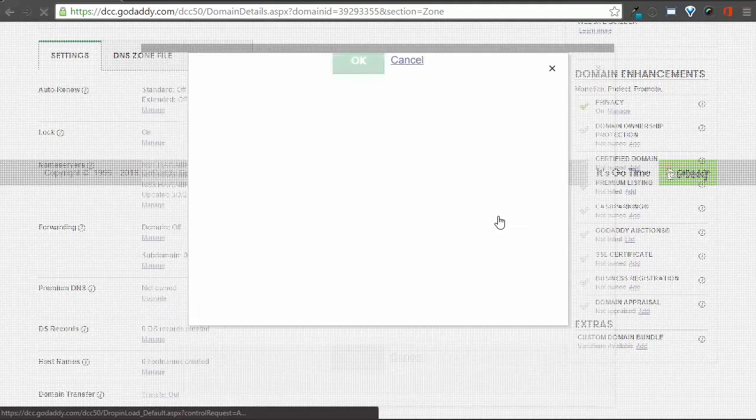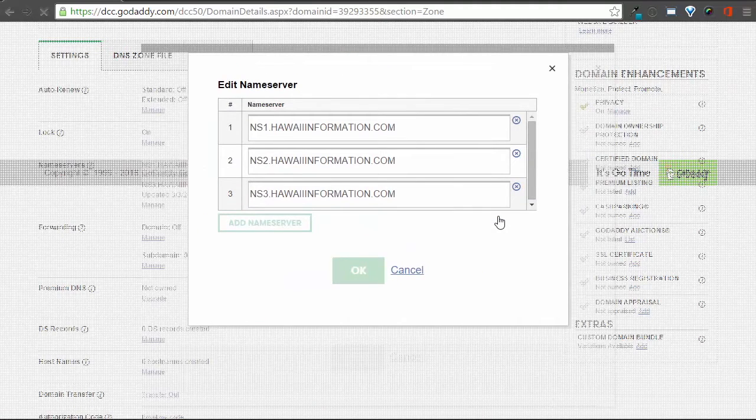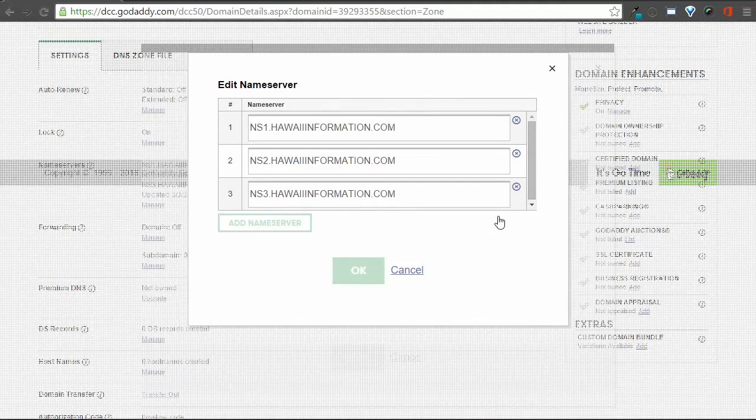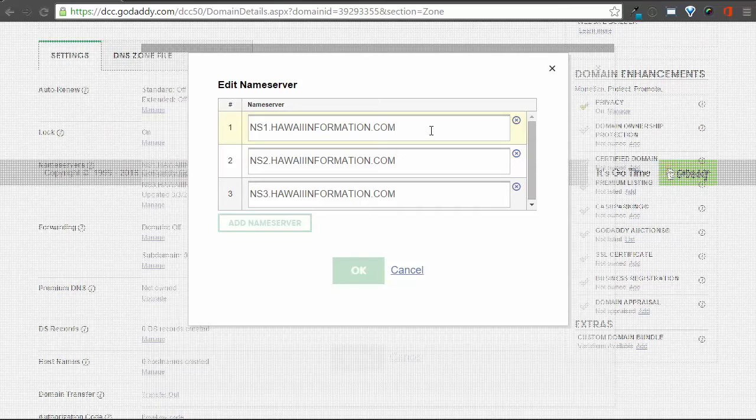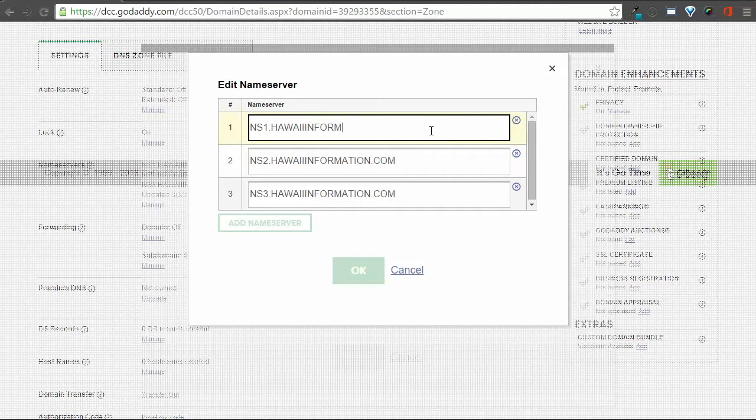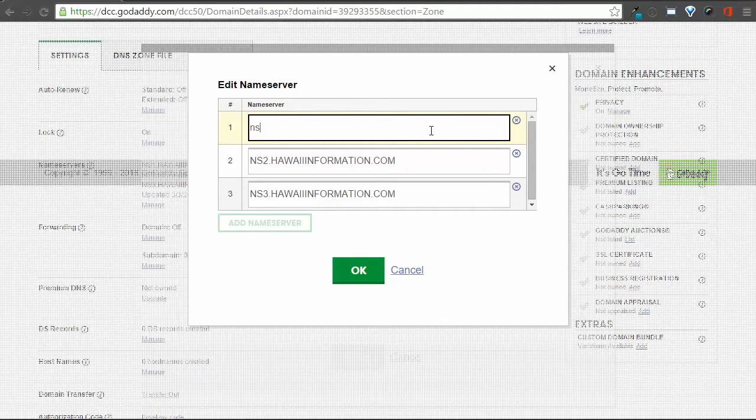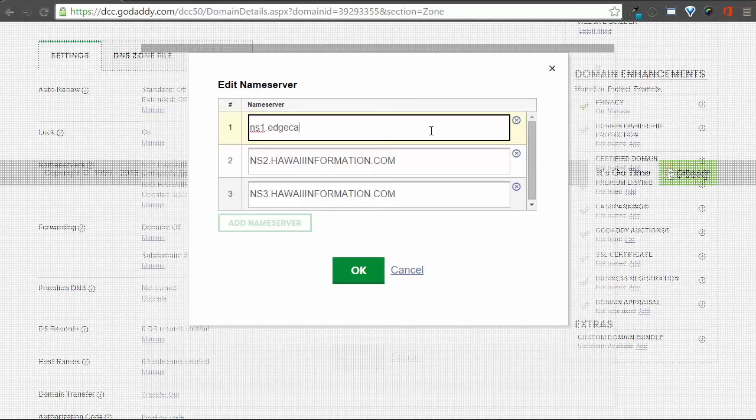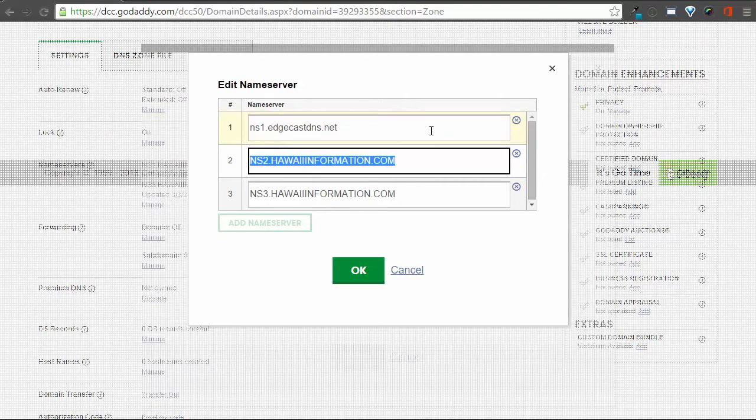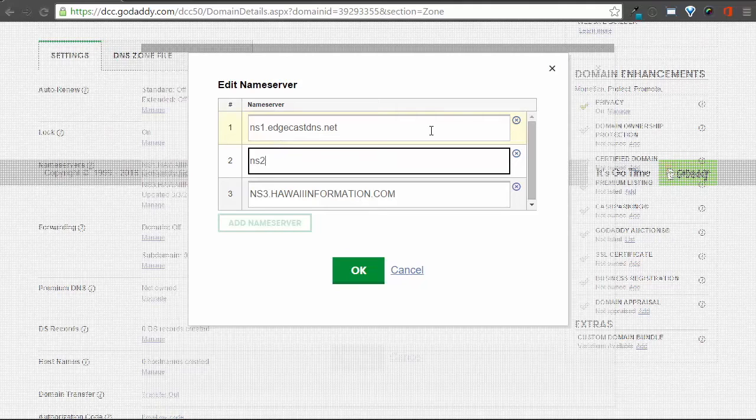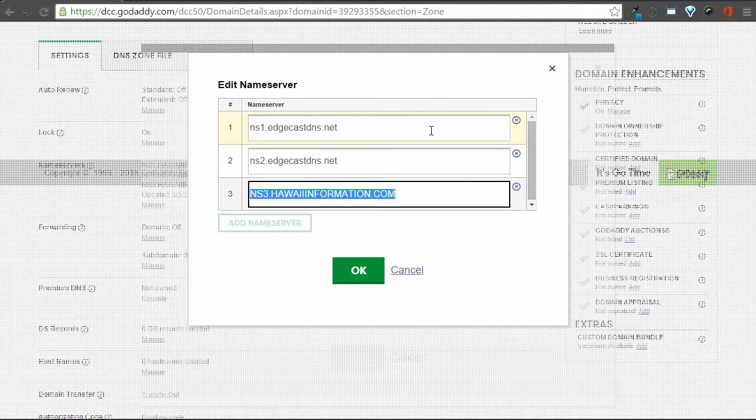You can then replace the ns1.hawaiiinformation.com with our new DNS name server, ns1.edgecastdns.net. Then you will do the same for ns2 and ns3, again that will be at edgecastdns.net.